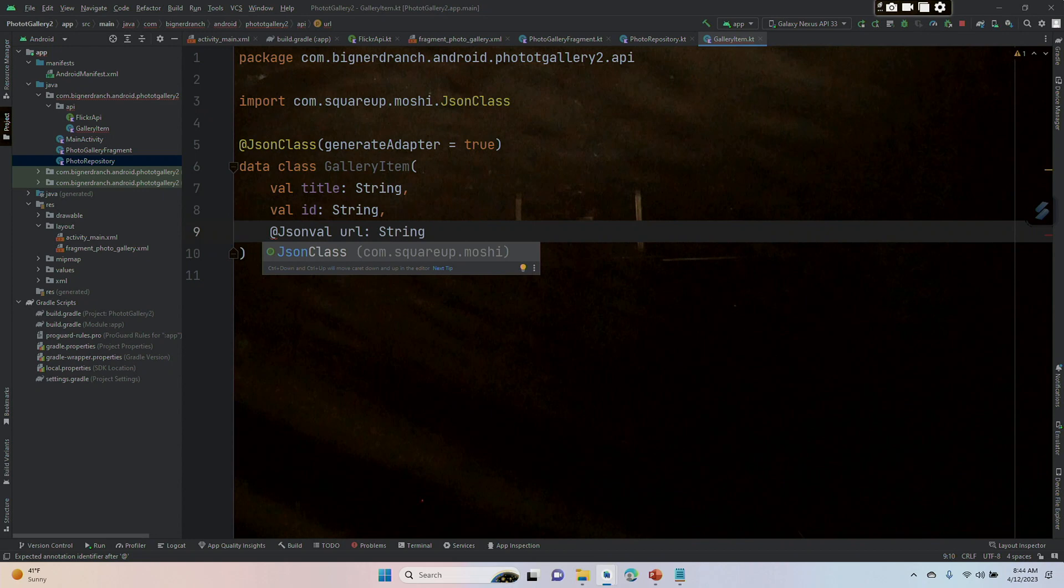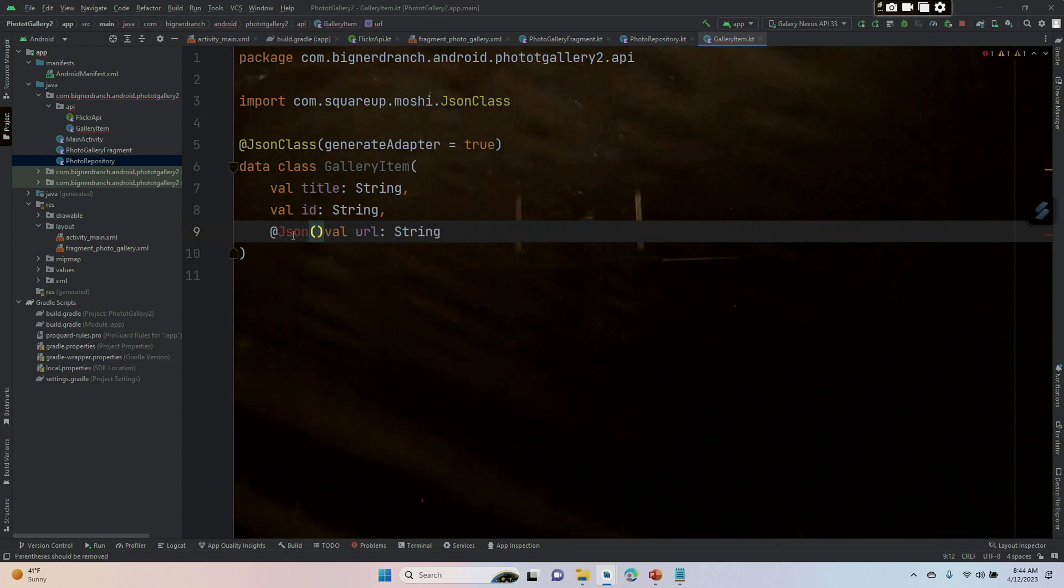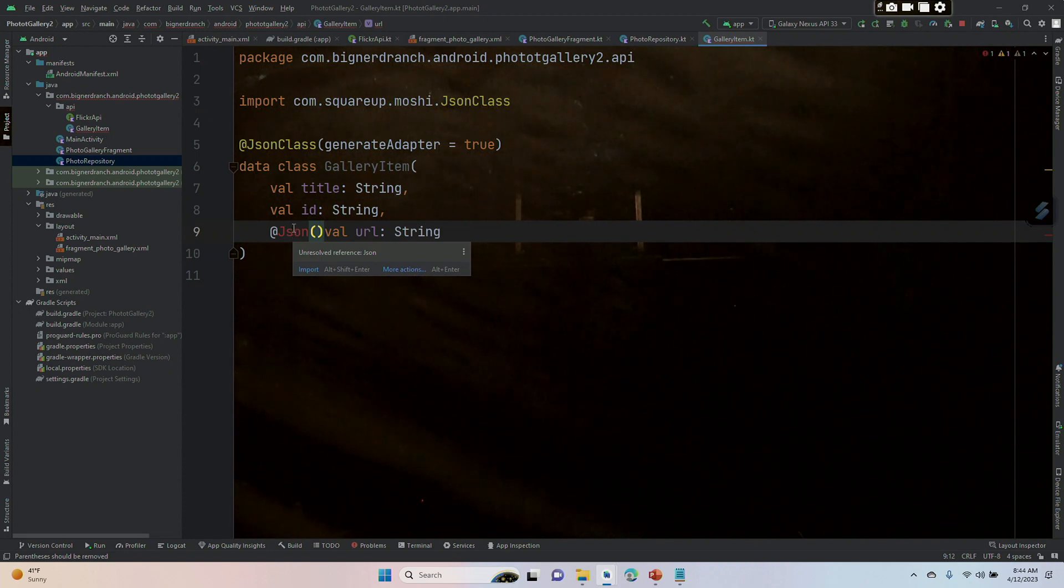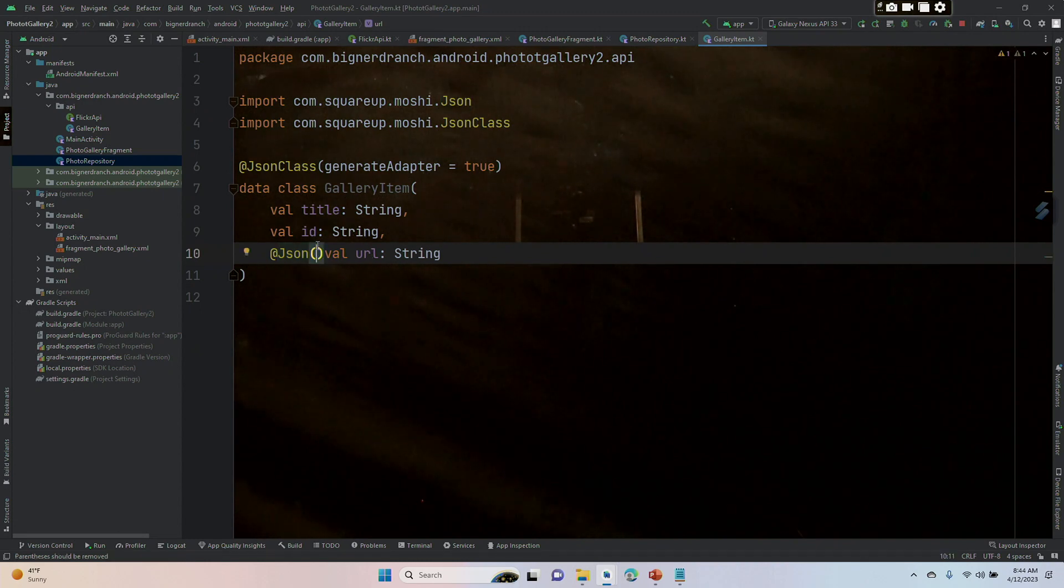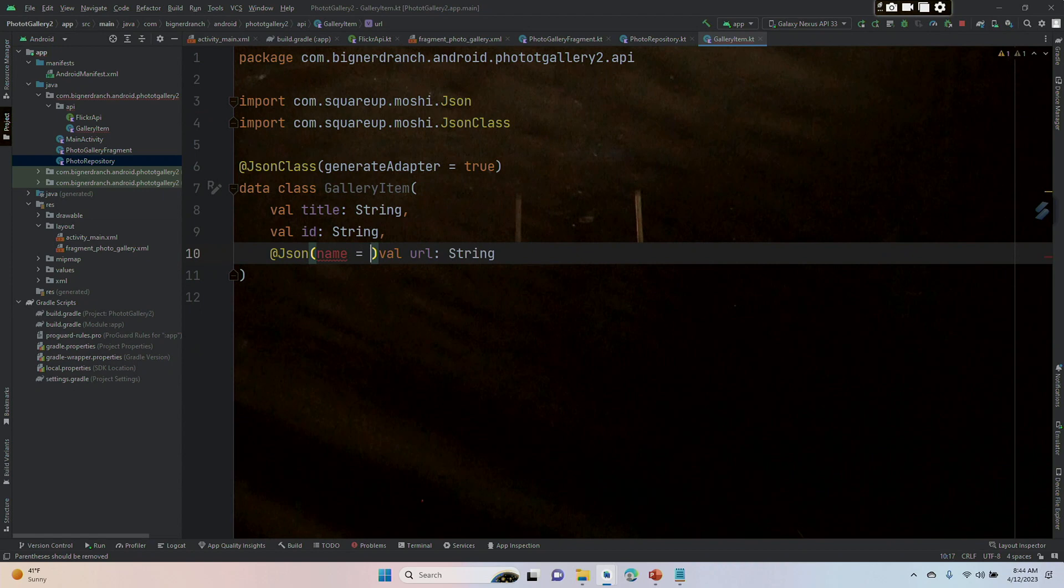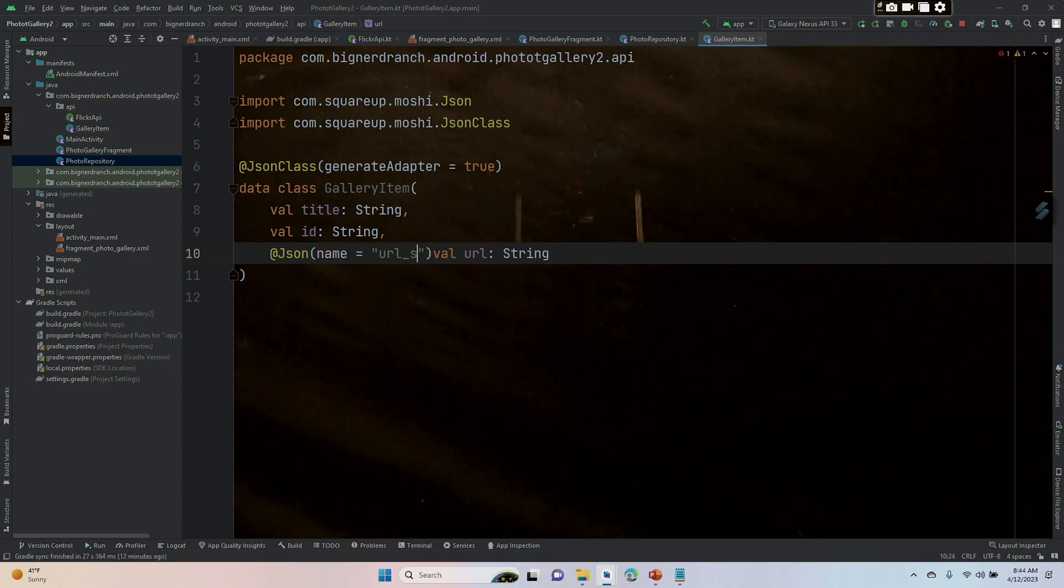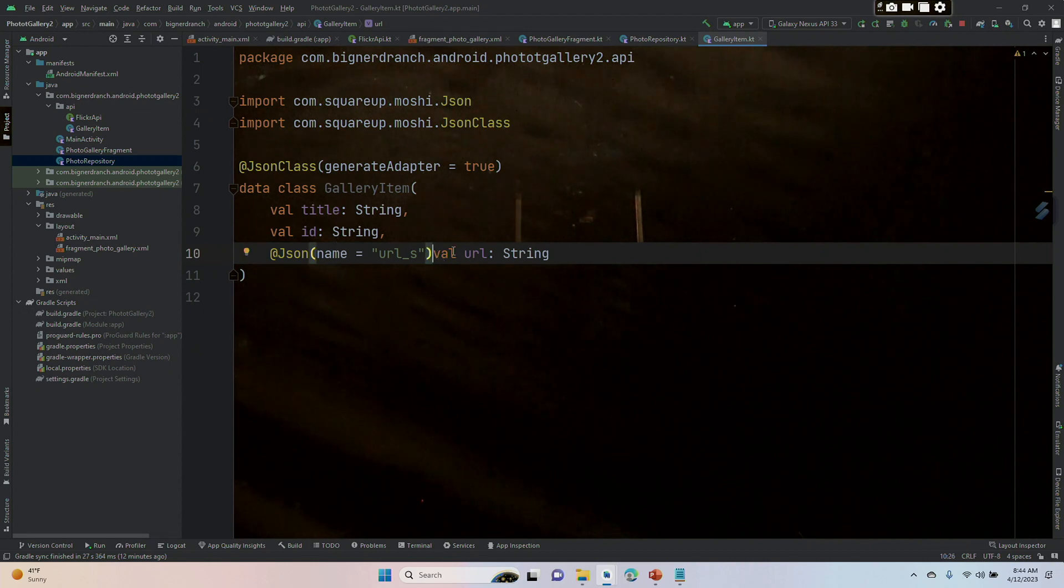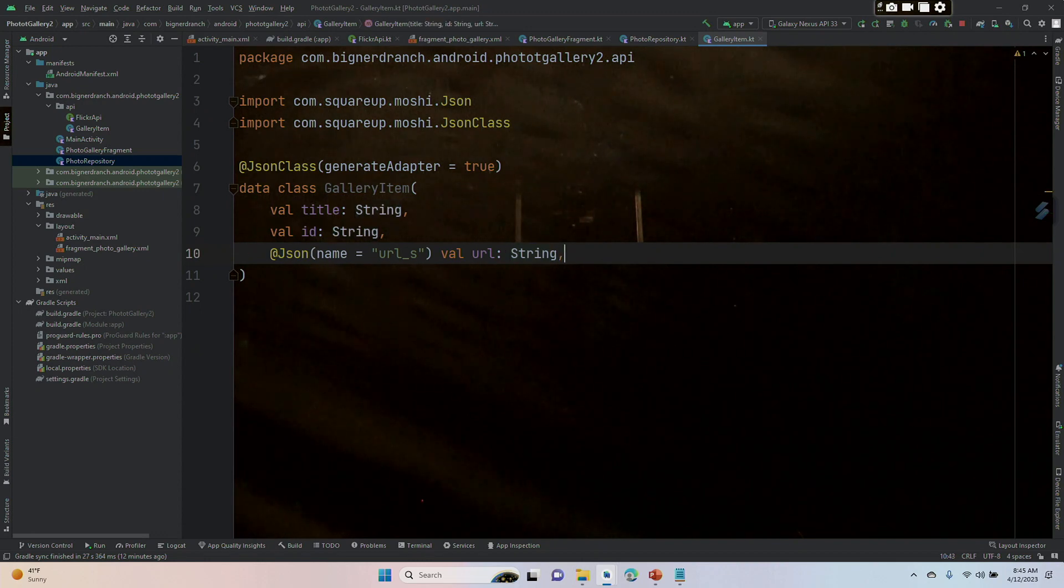and hover and alt-shift-enter. Inside the parentheses, we're going to say that name equals, in quotes, URL_s, and then value URL of type string. This gets a comma at the end.